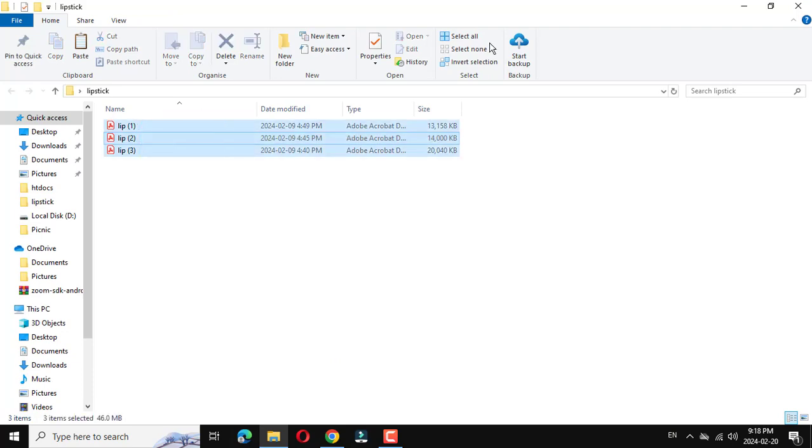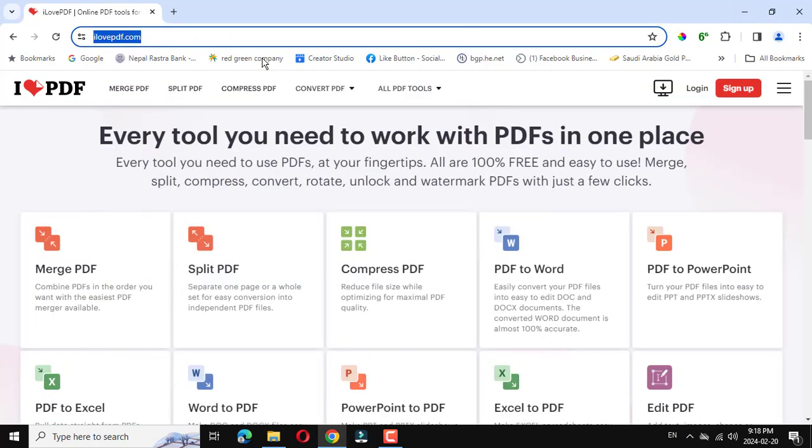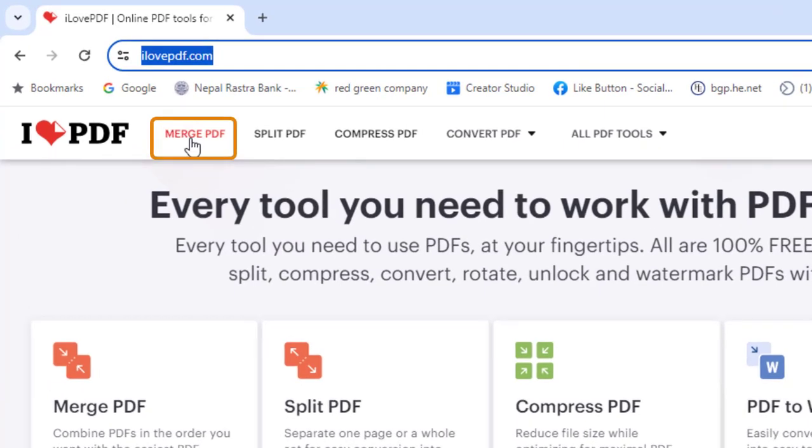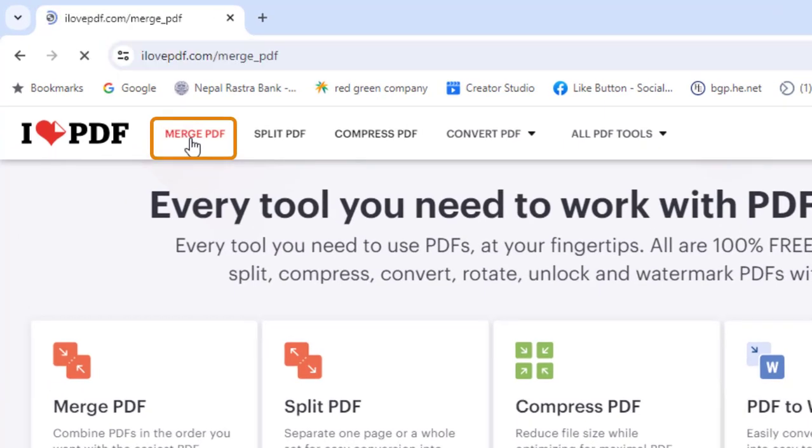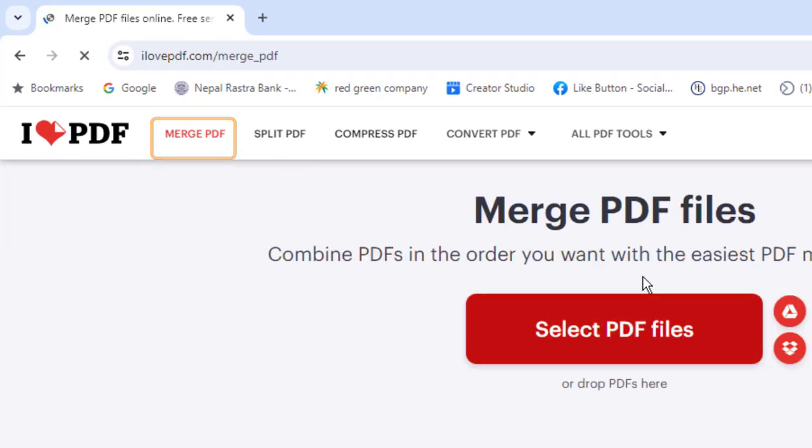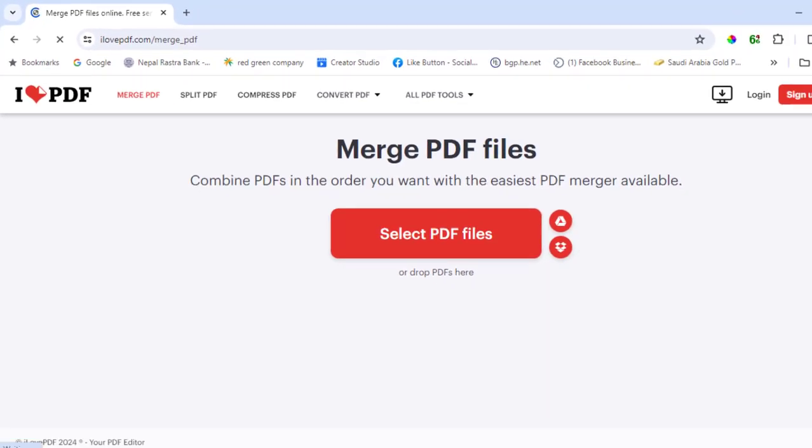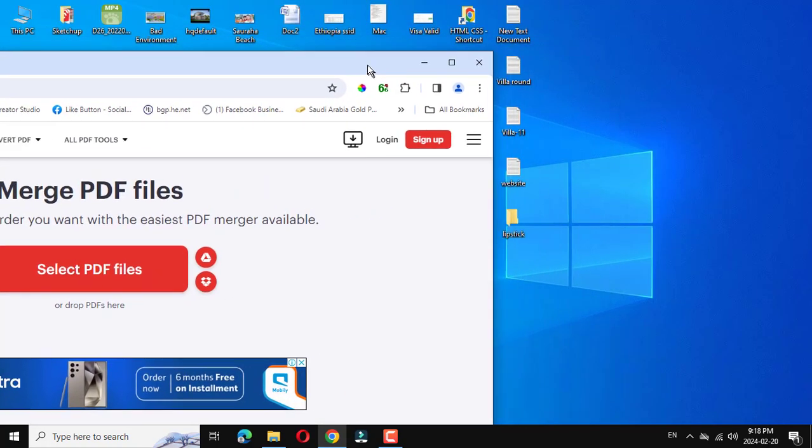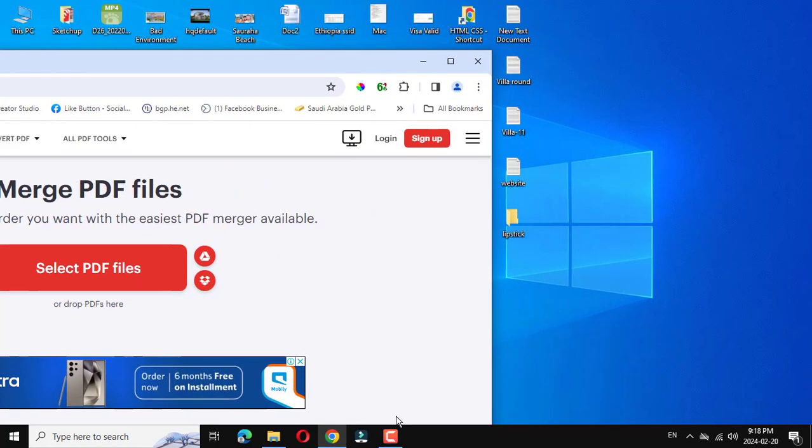Click on merge PDF. Then you will see this interface. Move to the side and open another file.